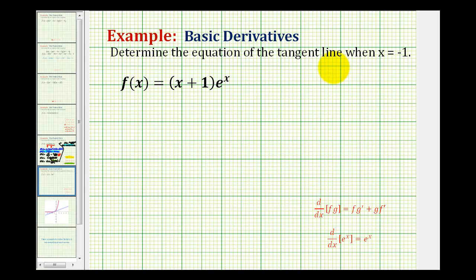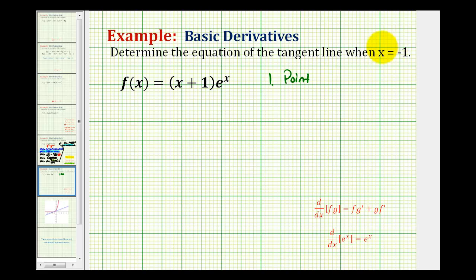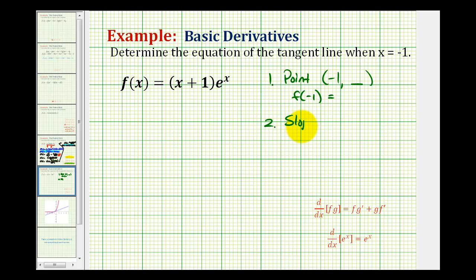We want to determine the equation of the tangent line when x equals negative one to the function f of x equals the quantity x plus one times e to the x. To determine the equation of a tangent line, we're going to need two things: number one, a point, which will be the point of tangency — we're given the x-coordinate, but we'll need to evaluate the original function at x equals negative one to get the y-coordinate. Second, we'll need the slope, which we can determine by evaluating the derivative at x equals negative one.